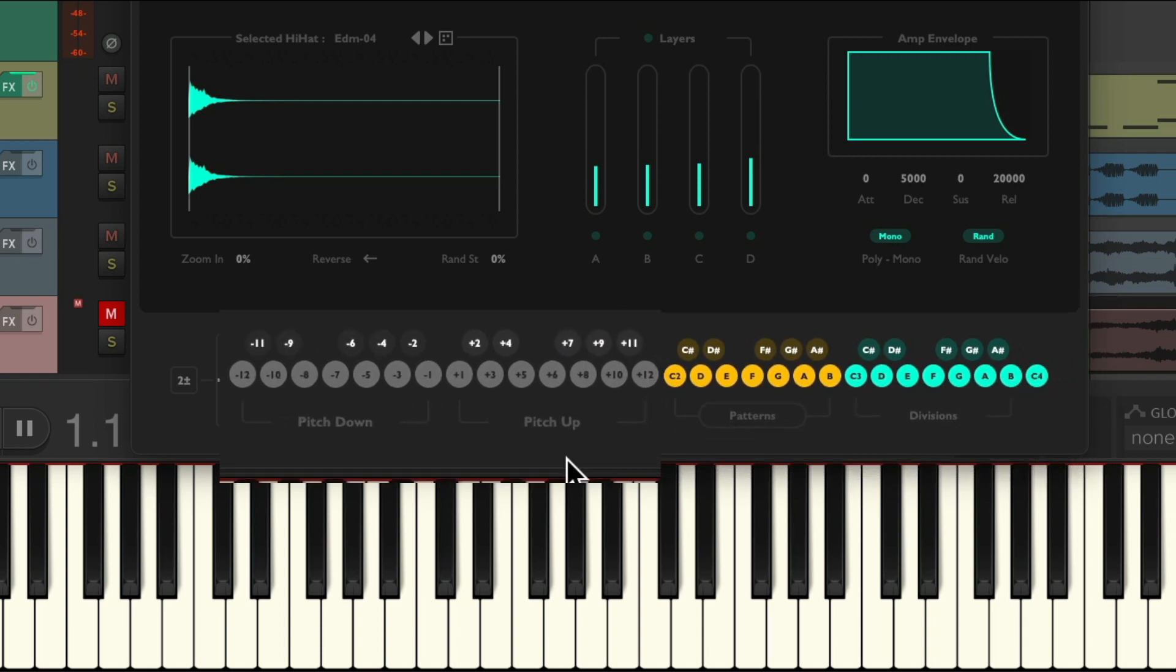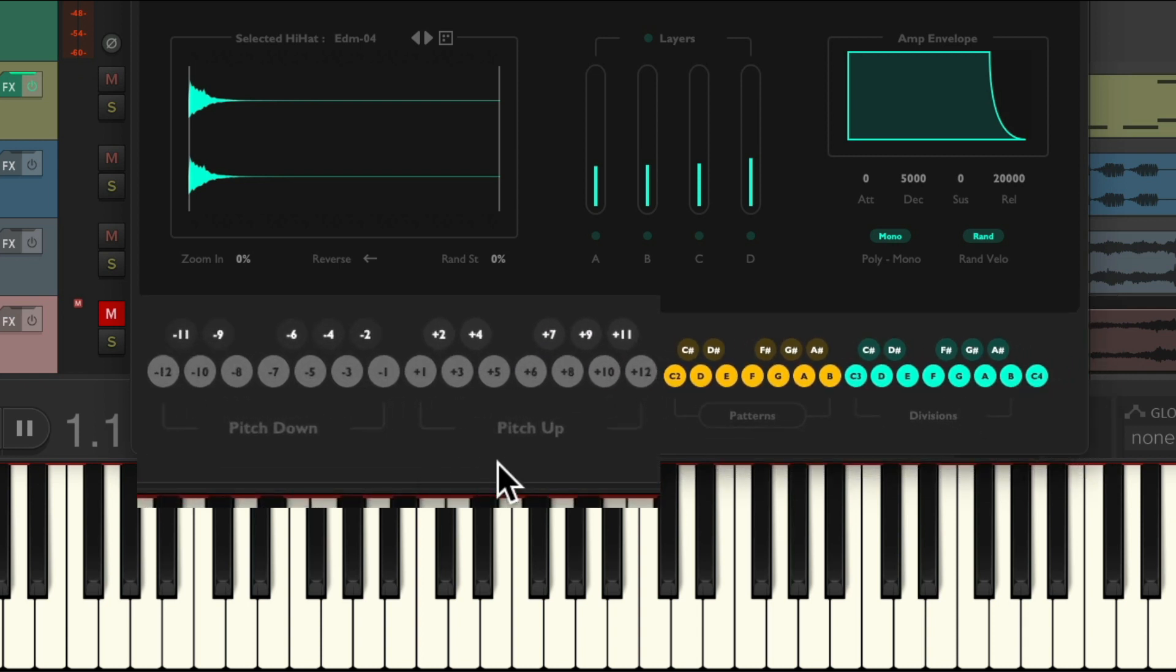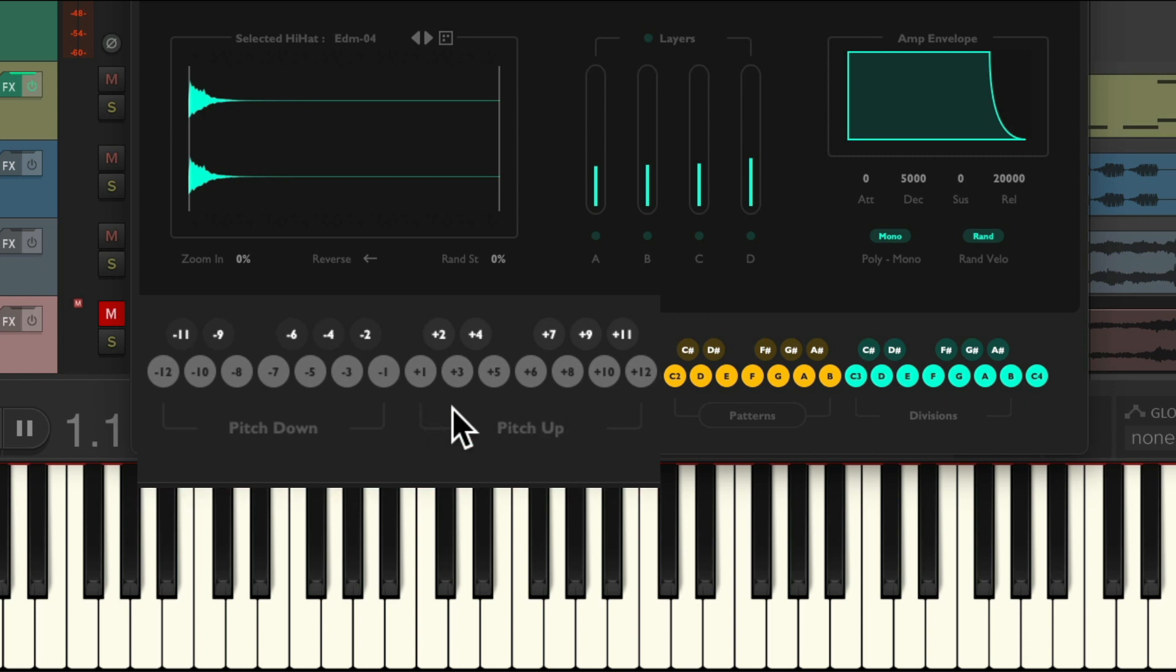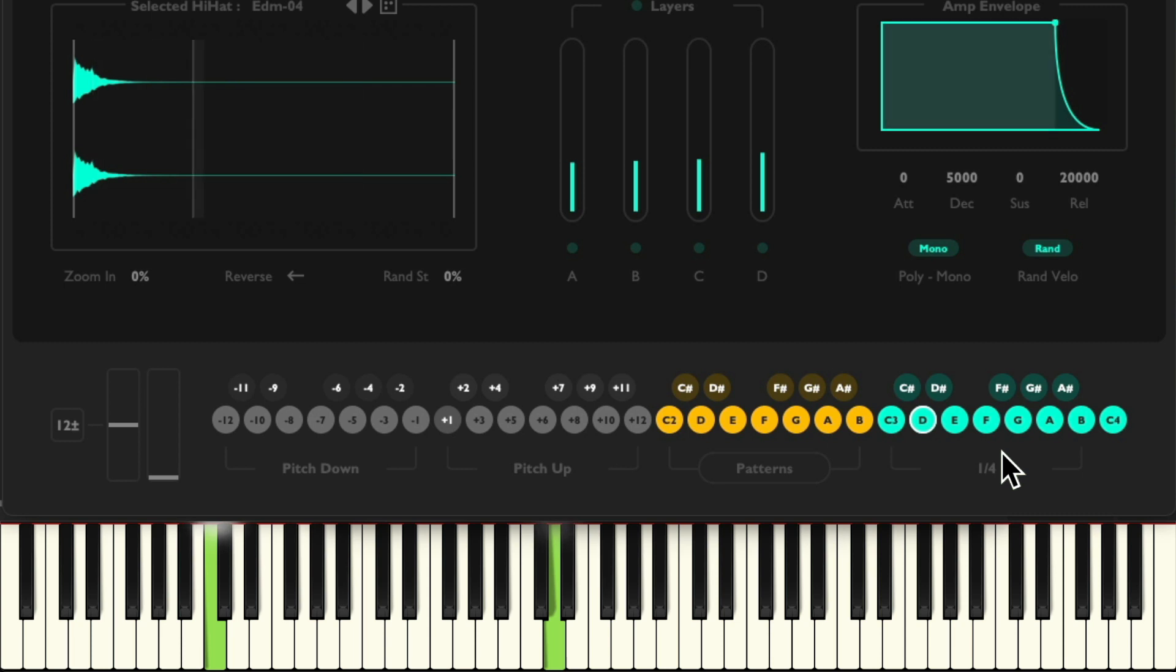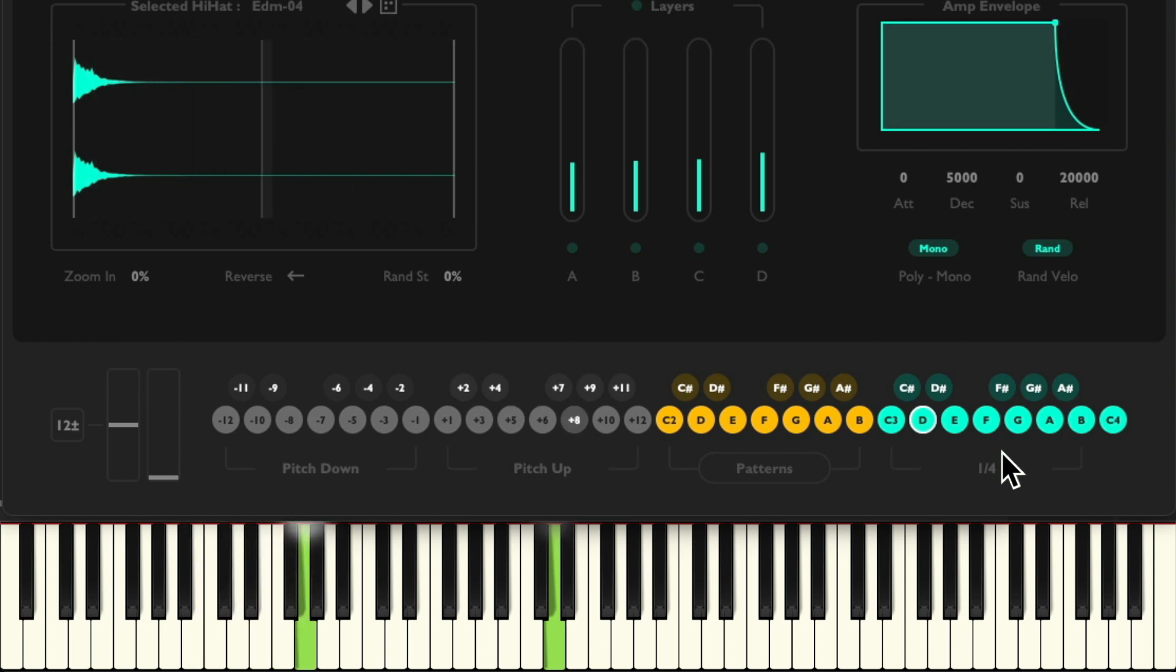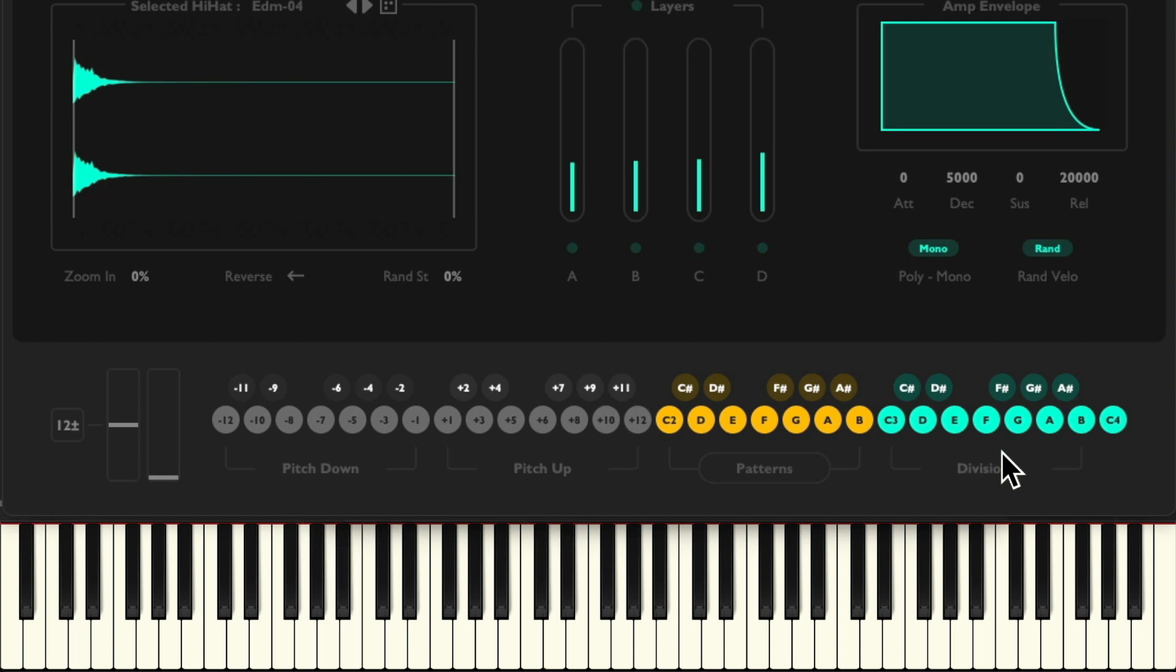Then over here we have our pitch. If we hold down C1 to B1, it'll pitch up our note while we hold down these keys.